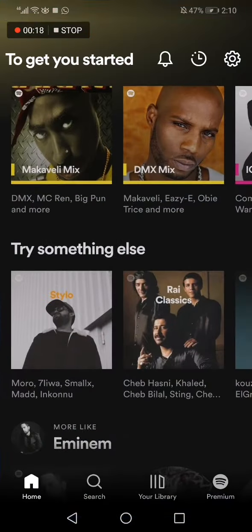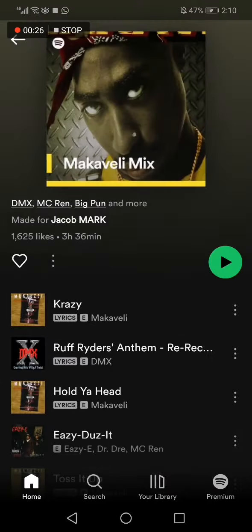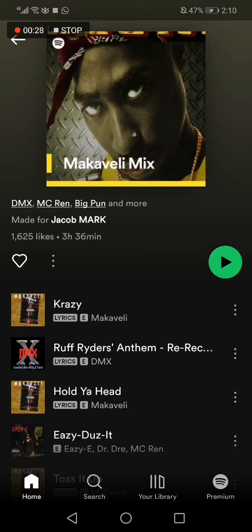Go to Spotify. This is the home page as you can see. Let's choose one of the songs right here — I'm going to choose this one for example. Now all you have to do to share the music to Instagram is: